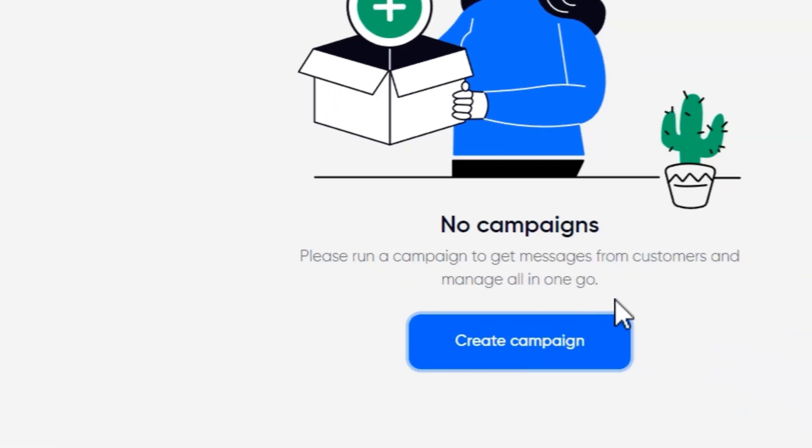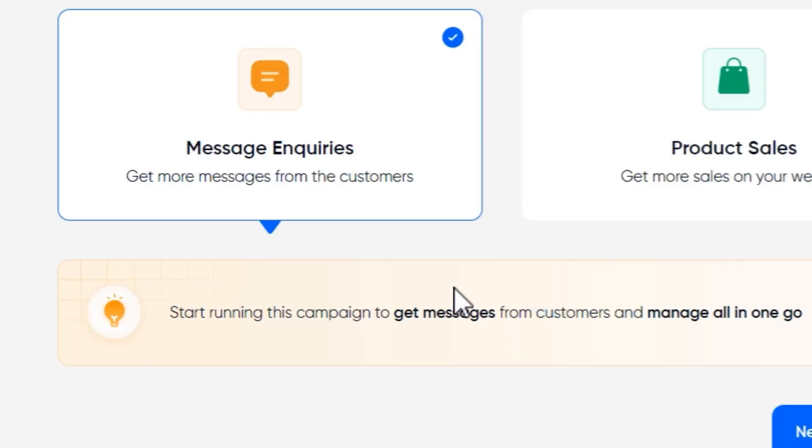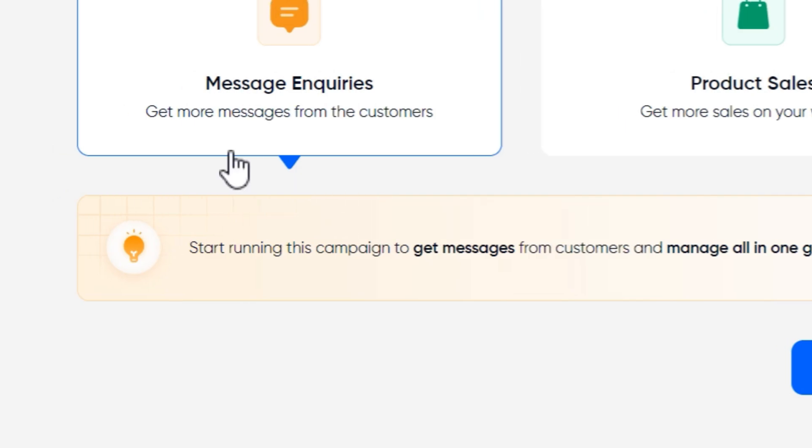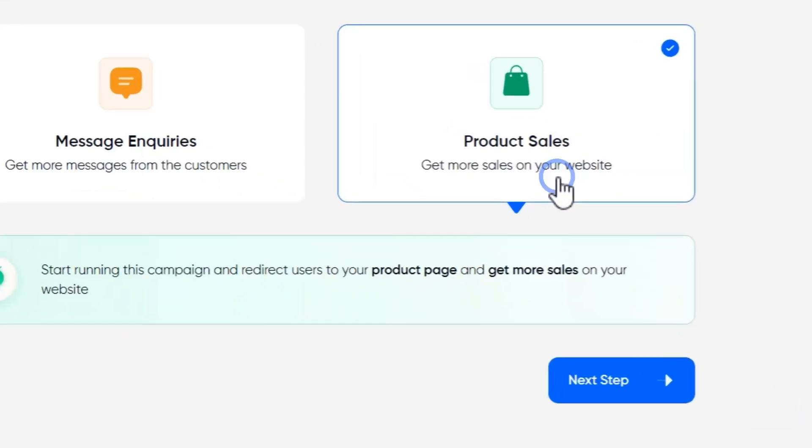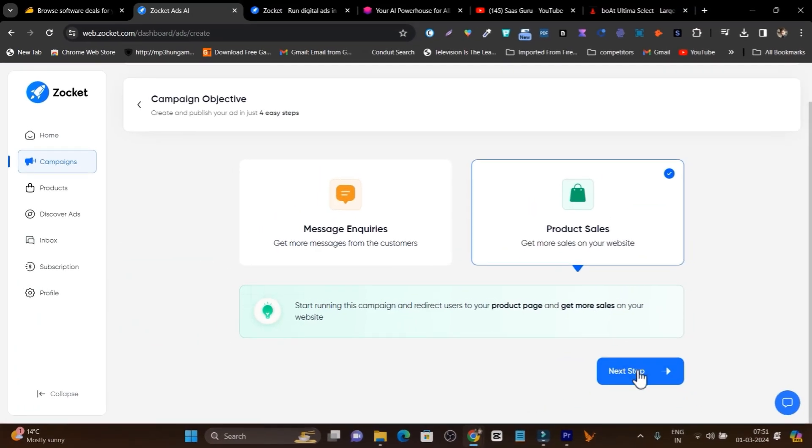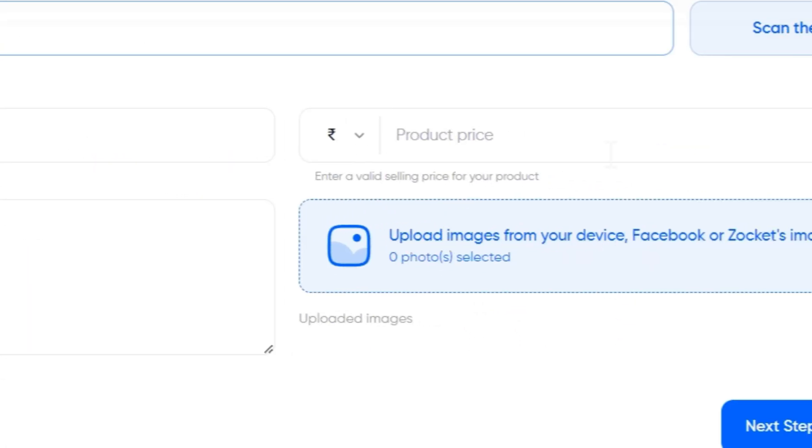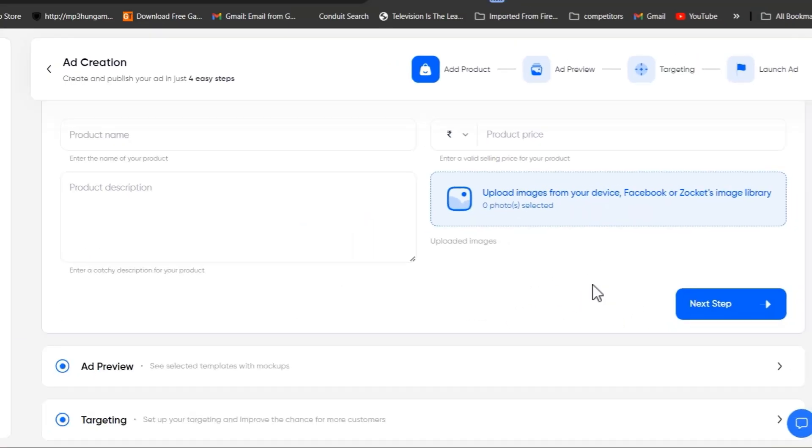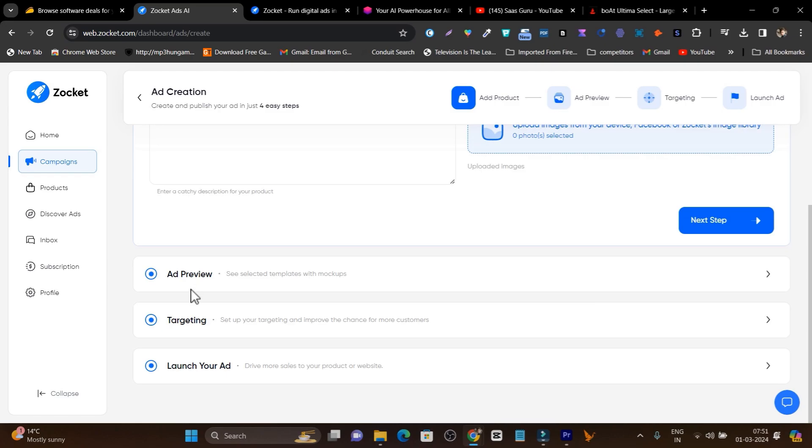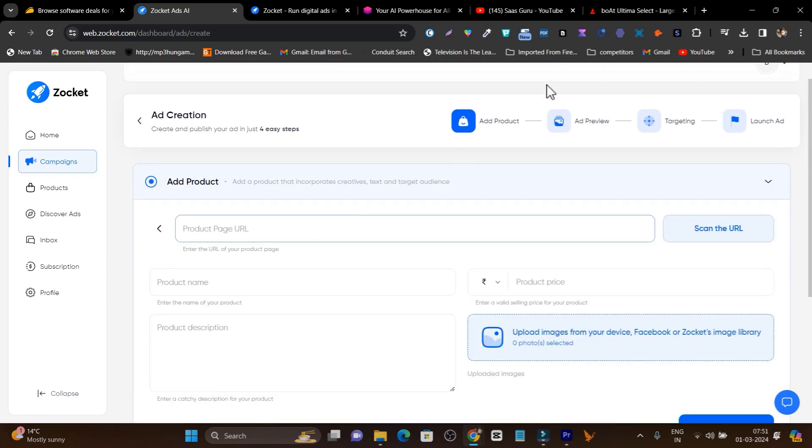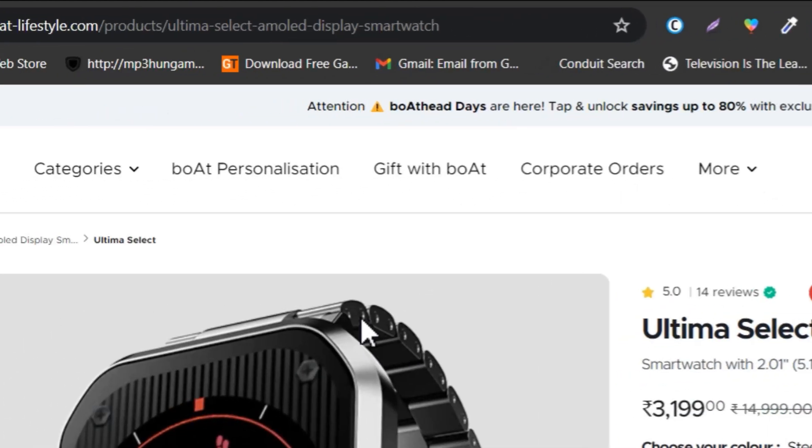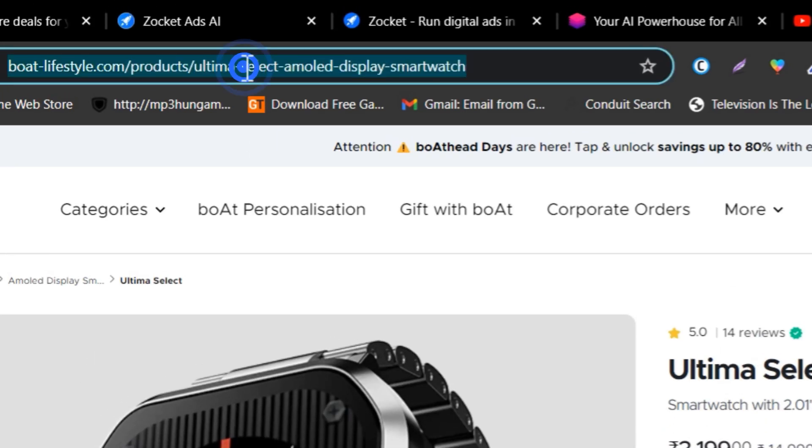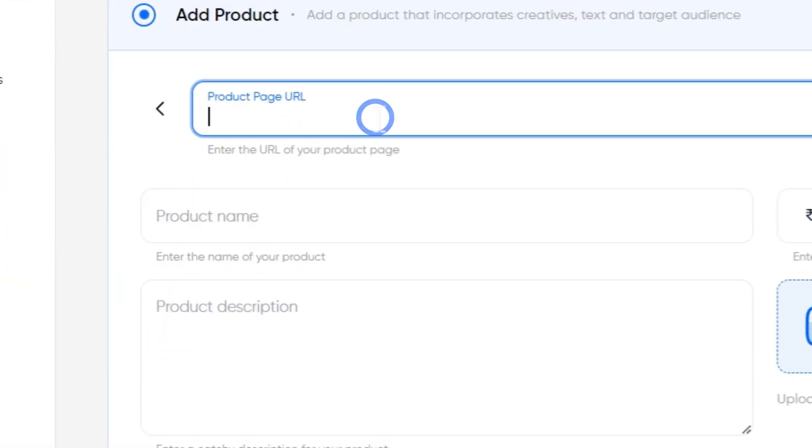If you go to campaigns, it will ask you to start the campaign. So let's click on Create Campaign and there are two campaign objectives you can select. First is message inquiries and second one is product sales. I'm going to do the demo for product sales. So I will select here and click on Next. And now it will ask me the project page name, description, and price. I can also upload the images and after that it will give me a preview for the ad. What I am doing here is I am going to go to just a random e-commerce site and copy the URL for the product and then paste it here to give you a demo.